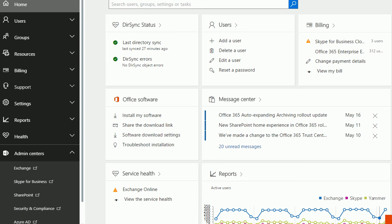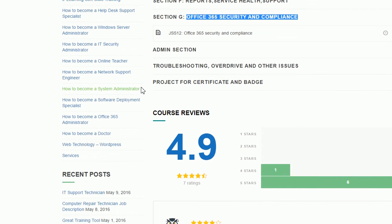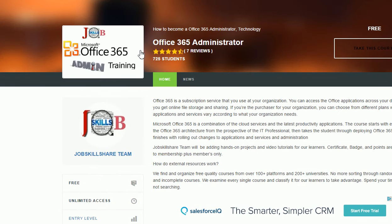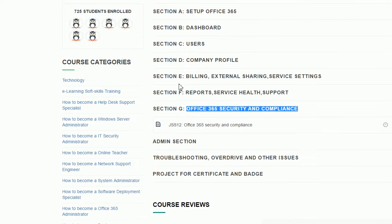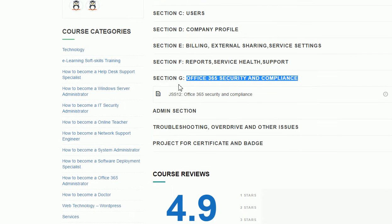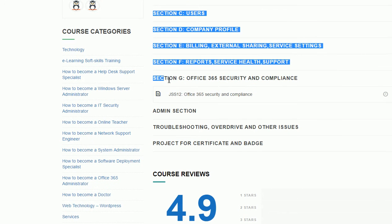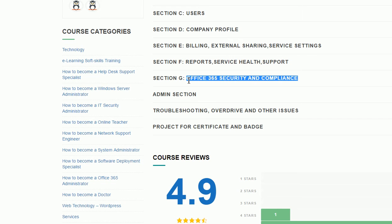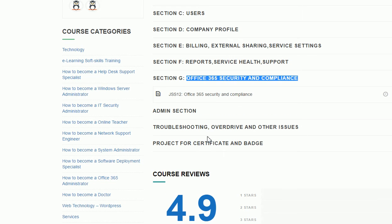Hello everyone, welcome to jobskillshare.org and our course Office 365 Administrator. This section is Section G: Office 365 Security and Compliance. This is going to be a basic quick video; we are going to cover advanced stuff in our advanced course.